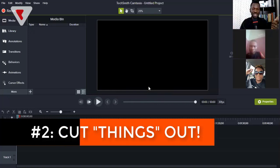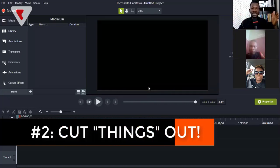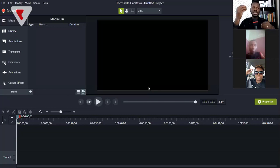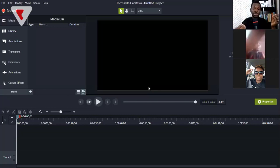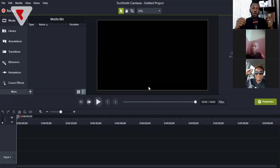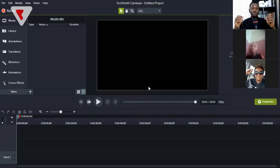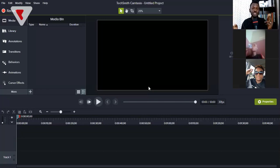The second skill is to cut out mistakes. Things like maybe you say or pronounce something wrongly — you want to learn how to cut it out. Or maybe there's a long pause where you're thinking of what to say; you can't just leave it there, so you have to cut it out.